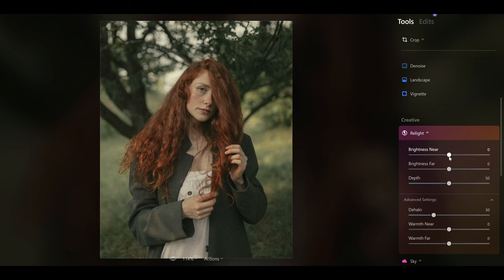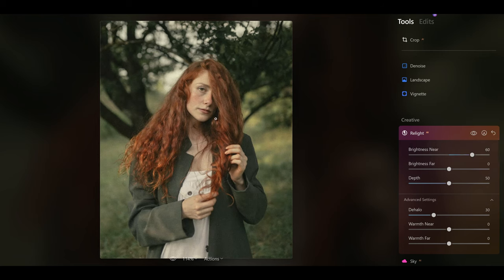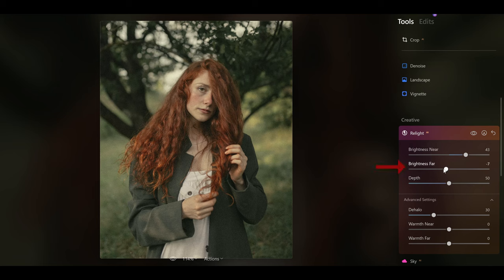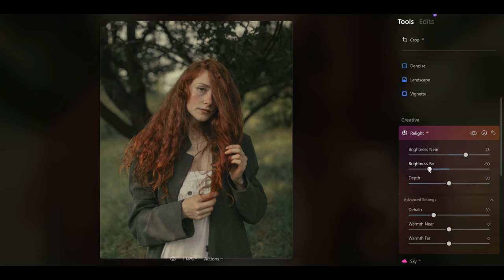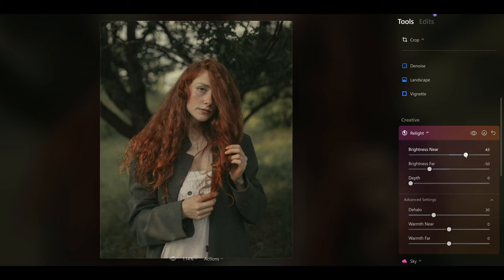With brightness near, I want to brighten up the subject — make her look brighter and have the background look darker. So I'll push up the brightness on my subject, which is going to separate her from the background a bit more. If you've gone too far, just bring it down to make it a little less intense. With brightness far, I actually want to darken the background, so I'll bring it down. You can see I've now darkened the background and the subject is separated better, but some of the background is leaking onto the subject. I can use the depth slider to wrap the background around the subject while keeping her brighter. Pushing up the brightness near a little more, we've now got this beautiful portrait where the subject is really standing out from the background.